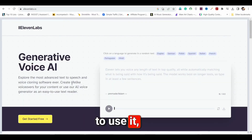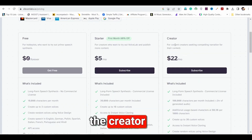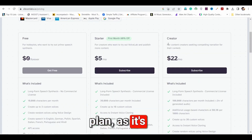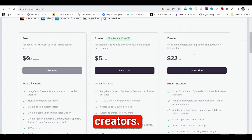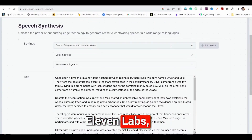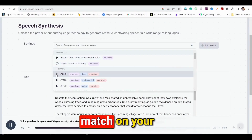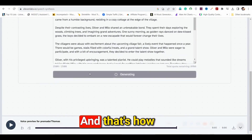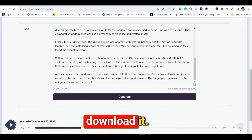If you want to use it, consider purchasing the creator plan as it's perfect for content creators. Add your video script to 11labs and choose any cool voice that matches your story video. And that's how your voiceover is ready — you can download it.